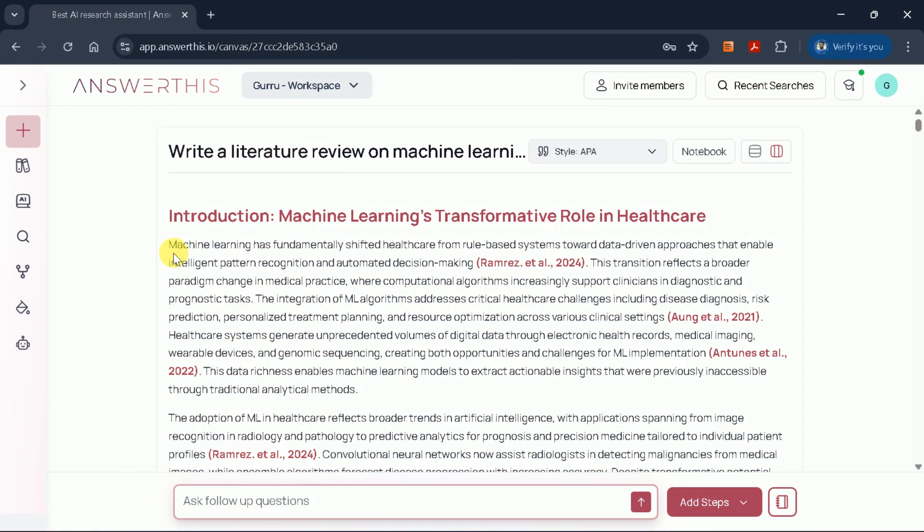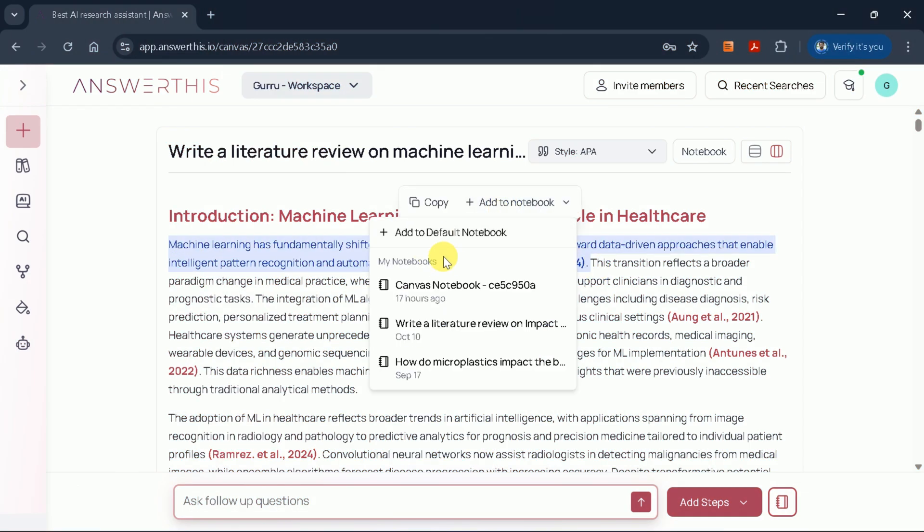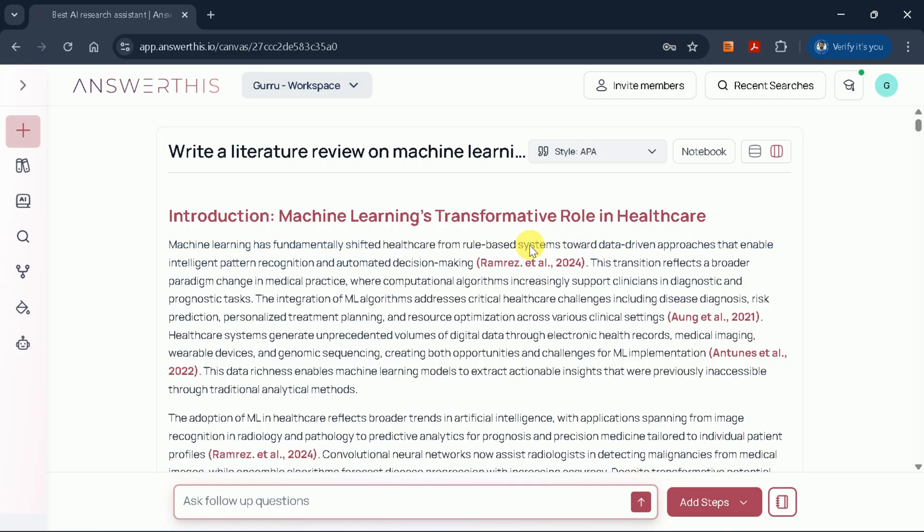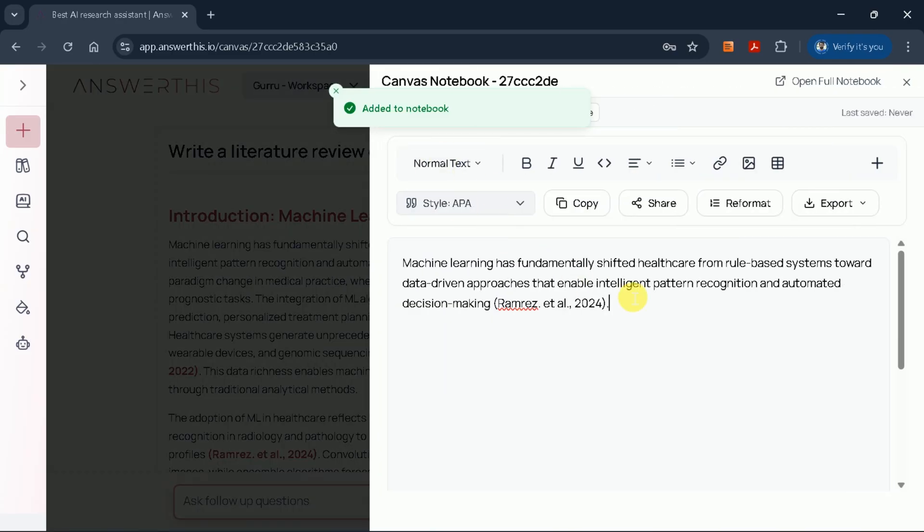If you highlight any specific text, you can add it to your notebook for future reference—a handy feature for organizing your research notes.